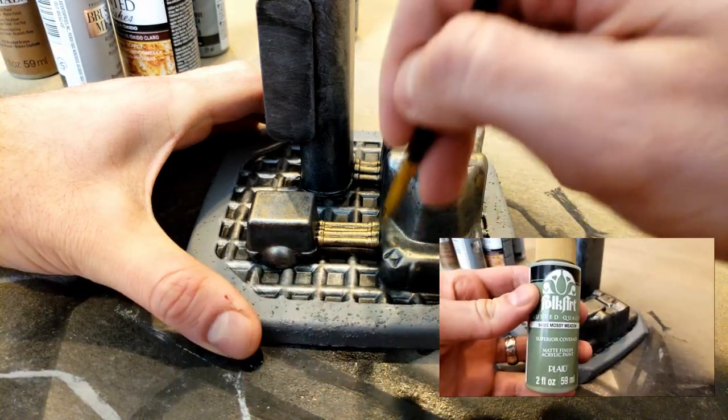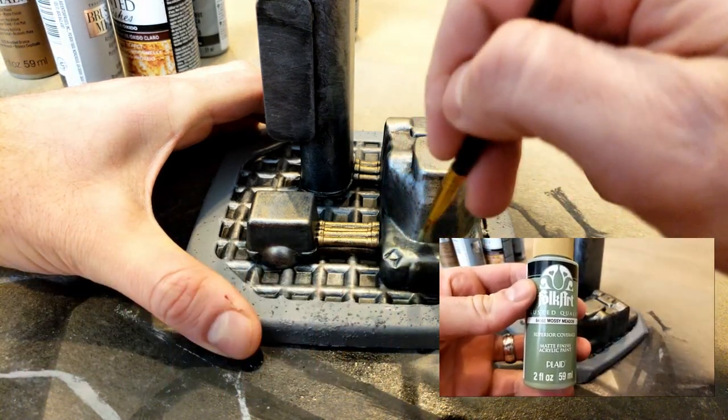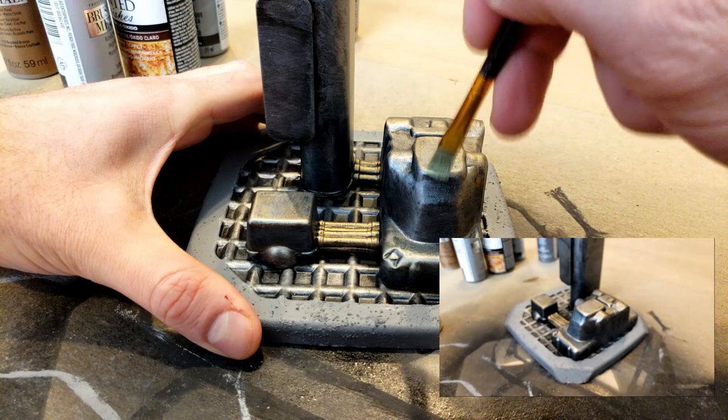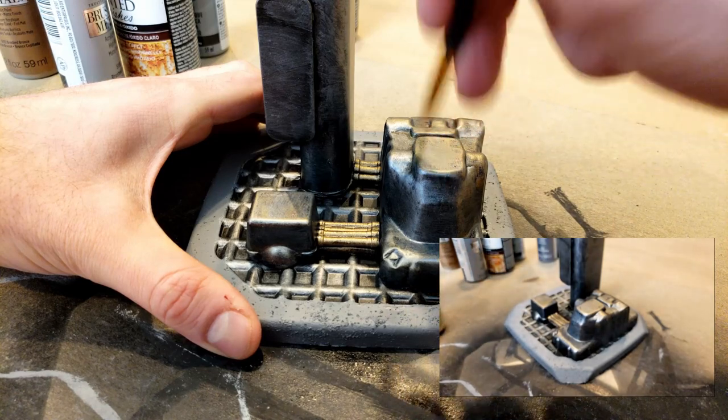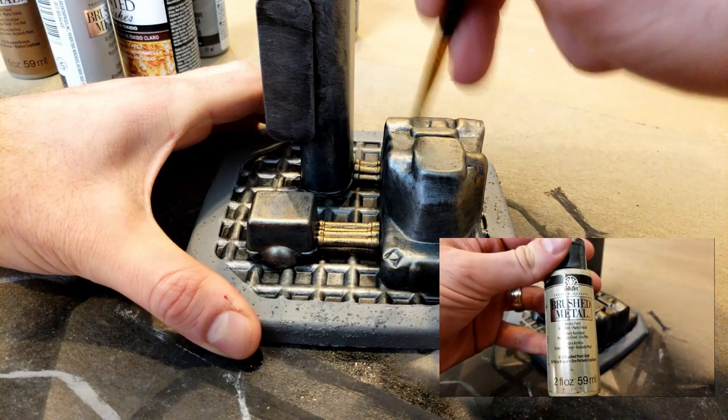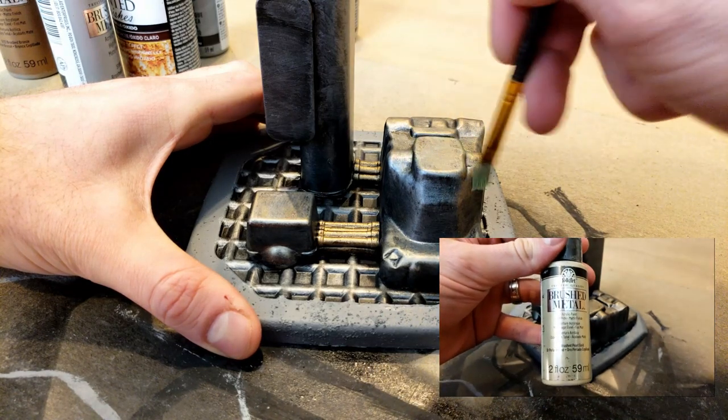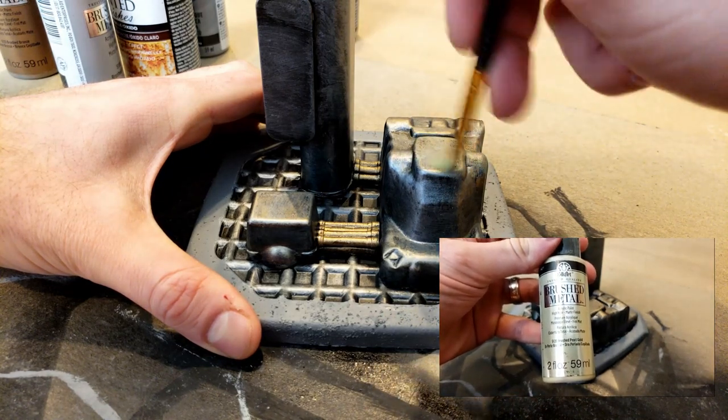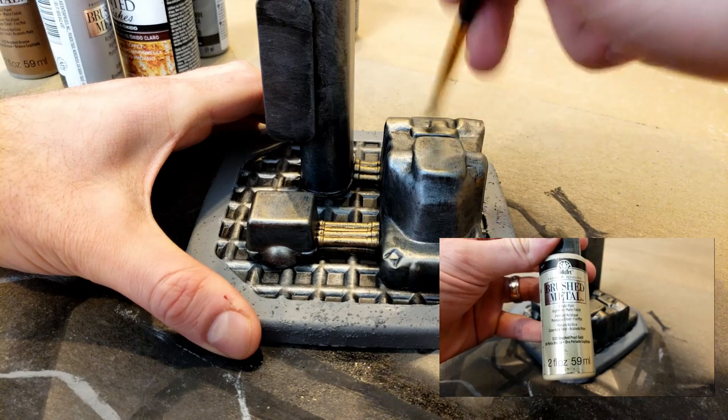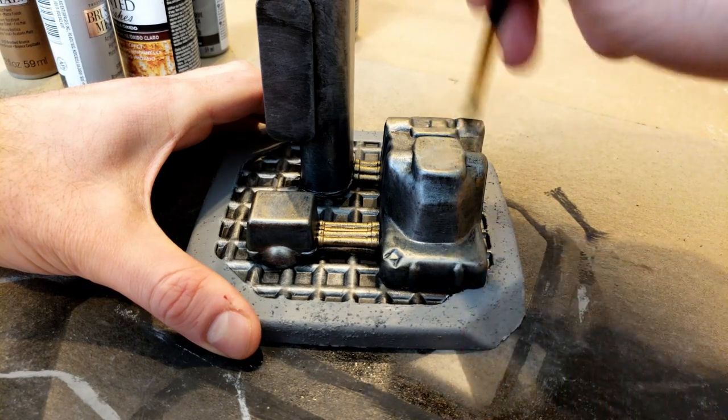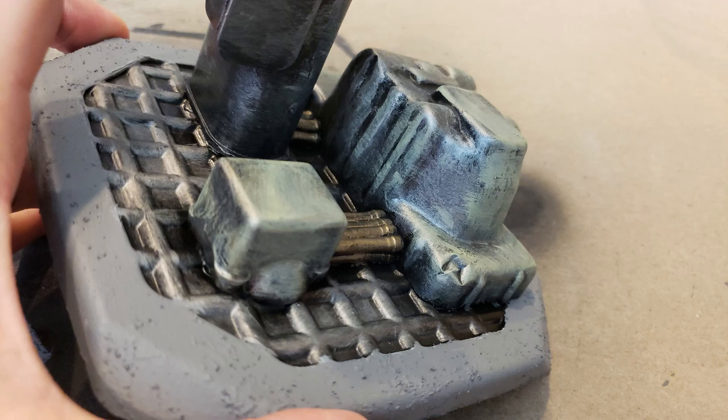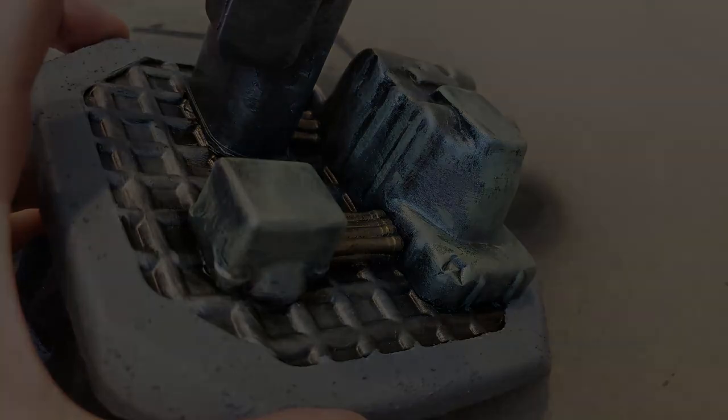After those layers had dried, I mixed together some Mossy Meadow and Brushed Pearl Gold to create a greenish, worn, tarnished look. I applied this color to all of the machinery boxes on the bottom and the array tower. I was casual with the brush strokes because I wanted to have a metallic grain look as well as some scratching and wear and tear.